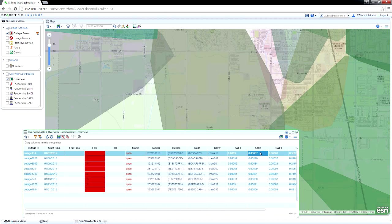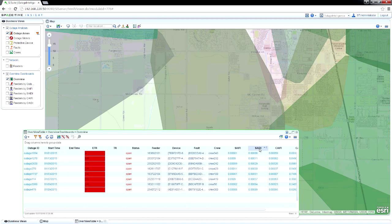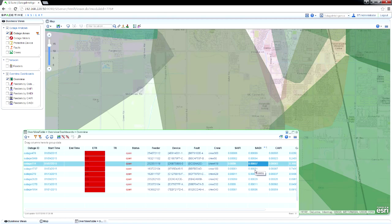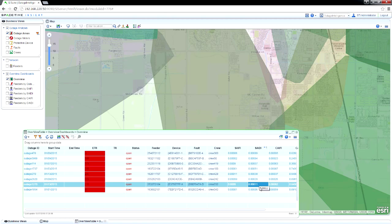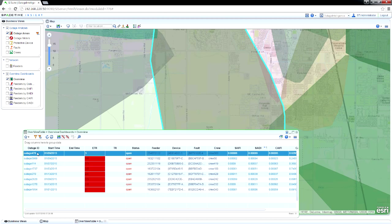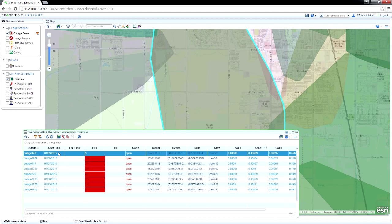This column to the right shows the SAIDI impact of each outage. Clicking on the column title sorts the outages by their impact. Outage Intelligence enables you to make SAIDI impact a criteria in deciding which open outages to address first.